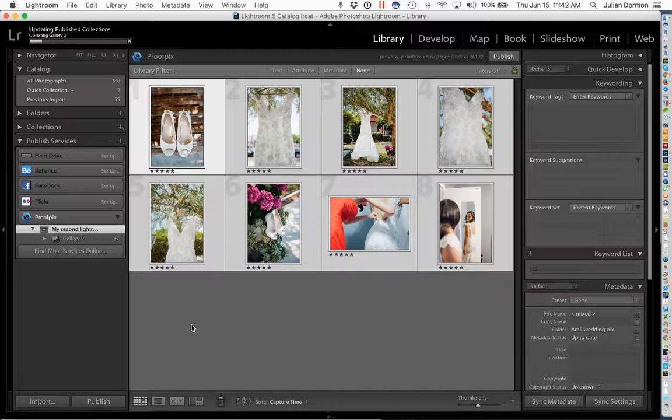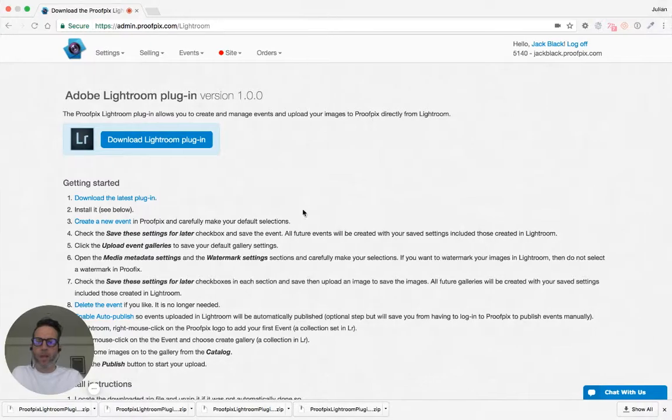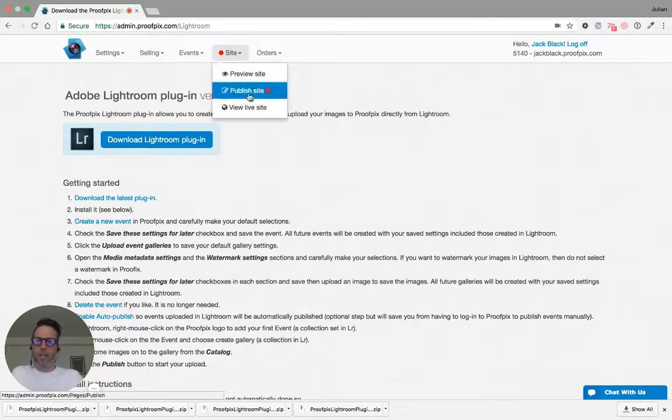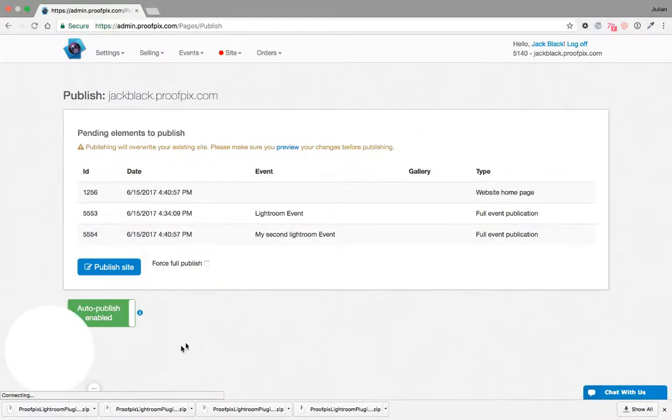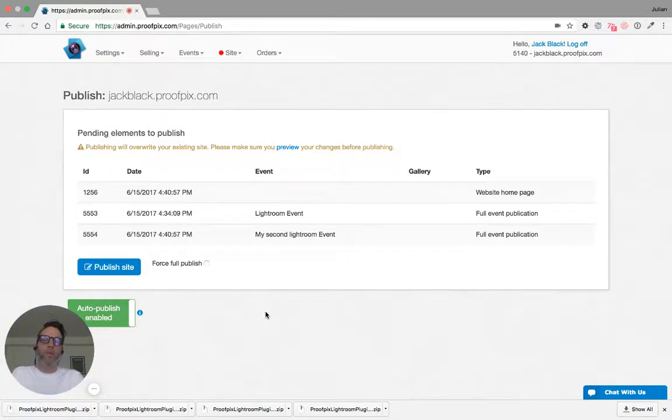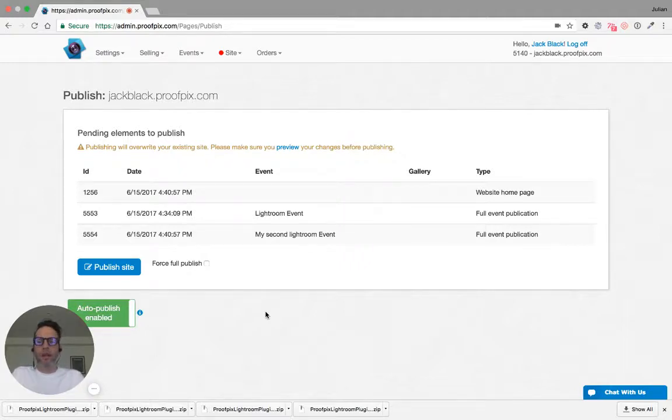A couple of things you may be aware of, but if not, we have an auto-publish feature that you can set in the publish page inside of ProofPix. I'll go ahead and show you that now actually. Under Site, Publish Site, you can see that I have auto-publish enabled, which is a good thing to do when you're working from Lightroom so you don't have to actually log into ProofPix after you're done to publish. We'll actually handle that automatically for you.